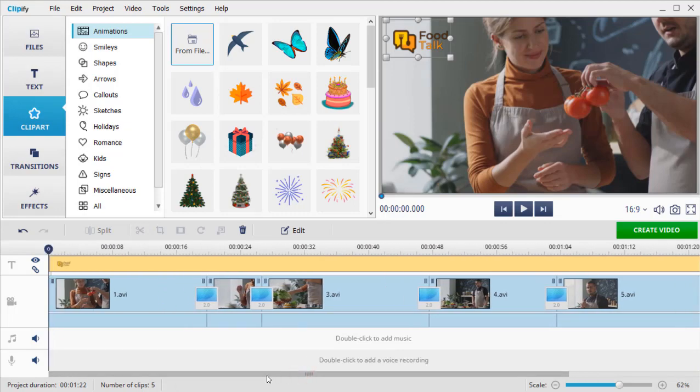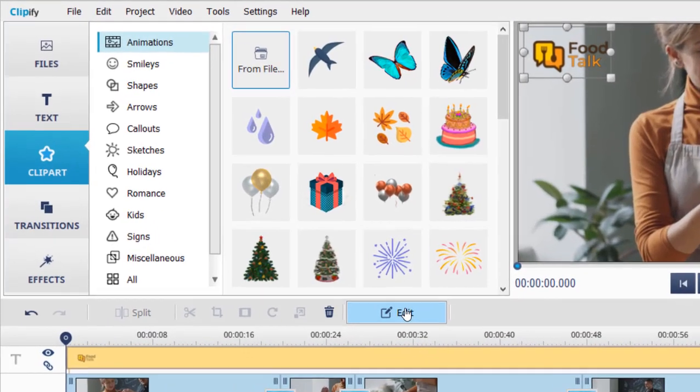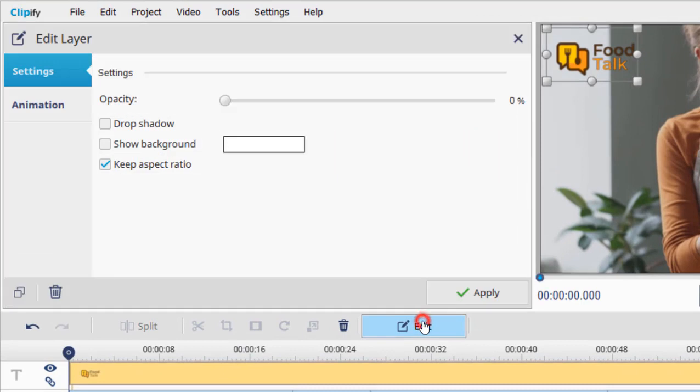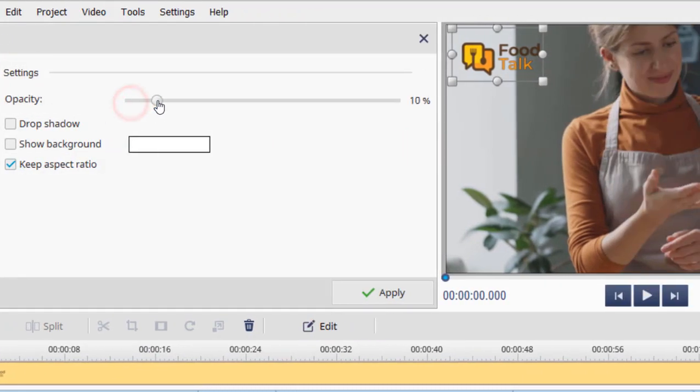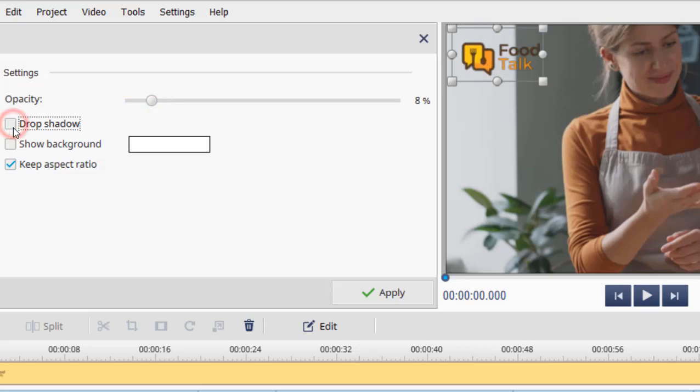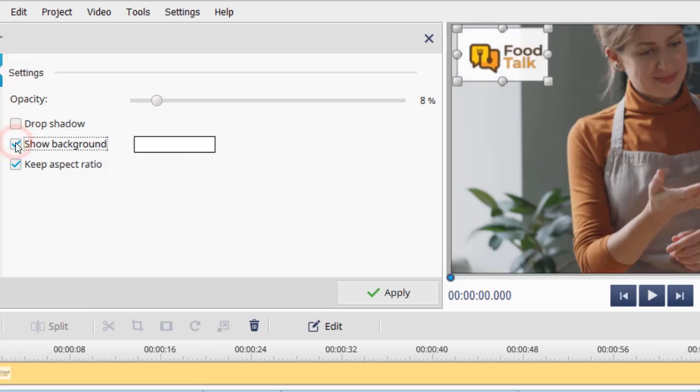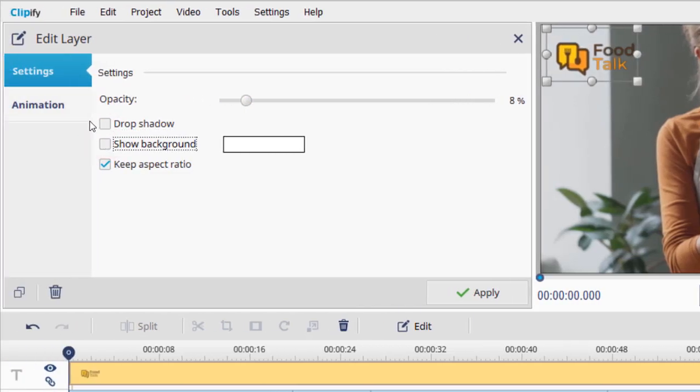Now click the Edit button on the toolbar to adjust the settings. Drag the opacity slider to make the logo semi-transparent. If necessary, add a shadow or the background color to it.